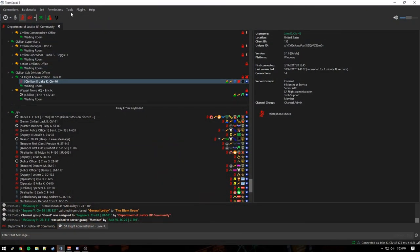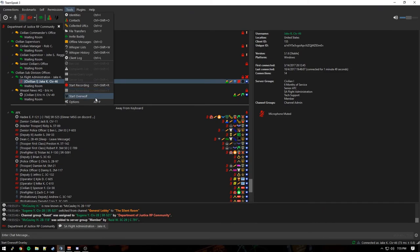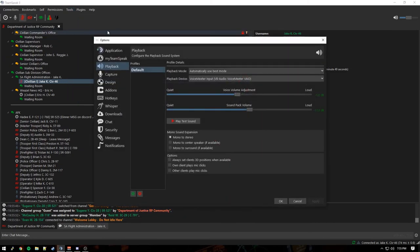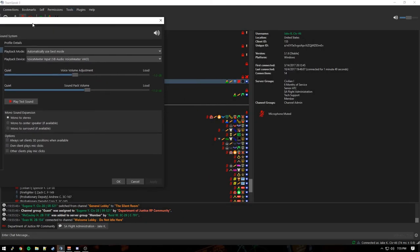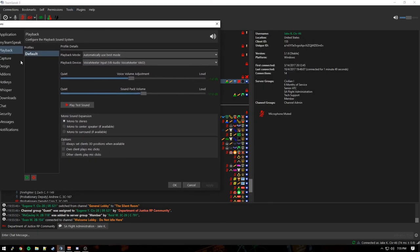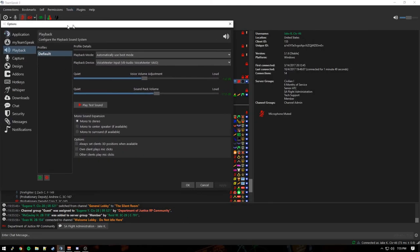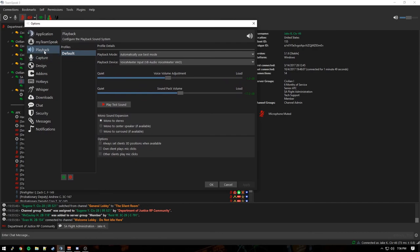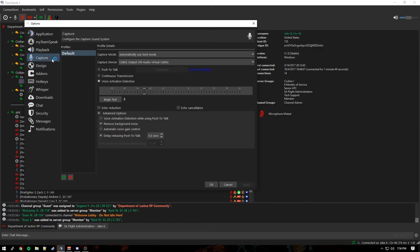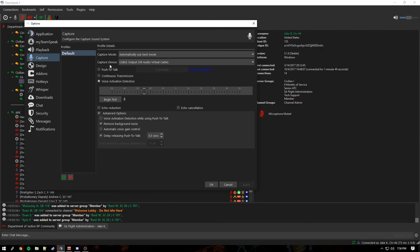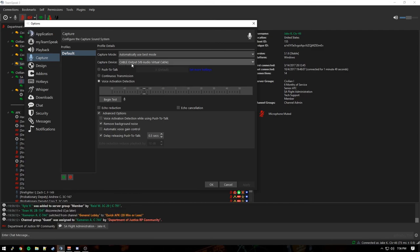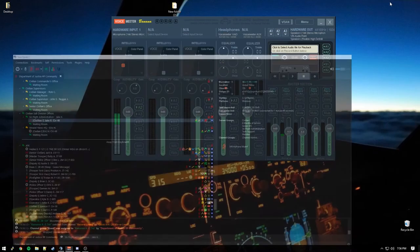In TeamSpeak, just to confirm, we're going to options here. And for playback, there's VoiceMeeter input. Check. You can test it. Testing your playback sound system. Good there. Capture is going to be cable output, the VB audio cable. And that should be it. It's just a matter of fine tuning.